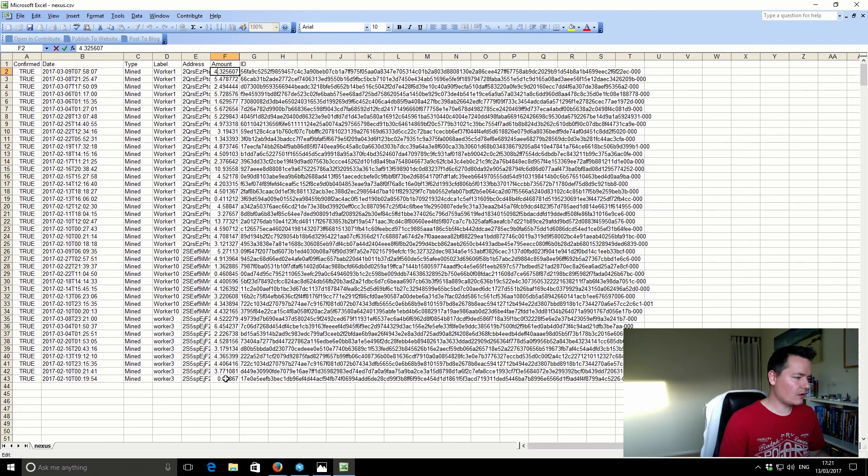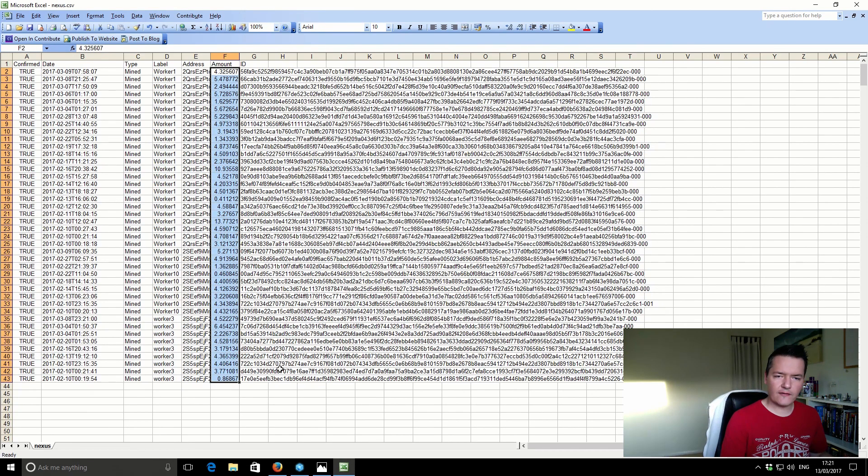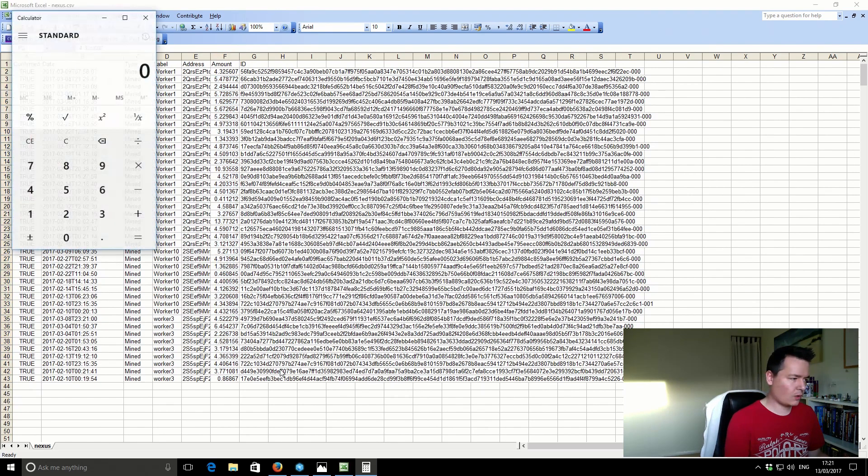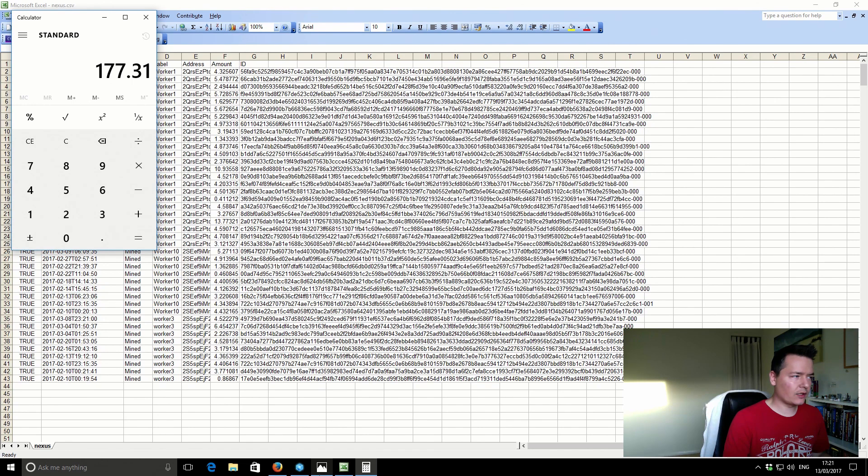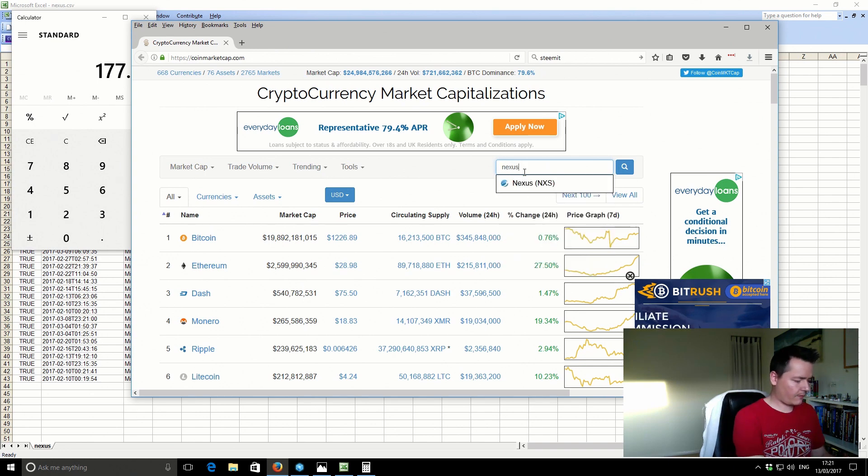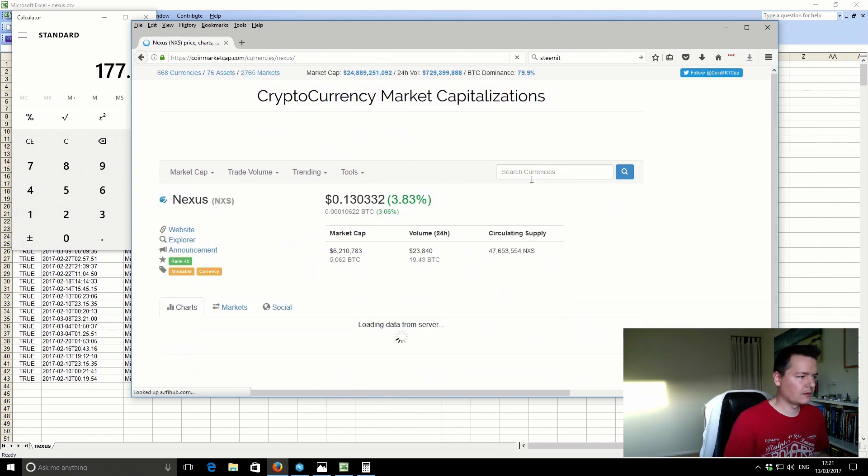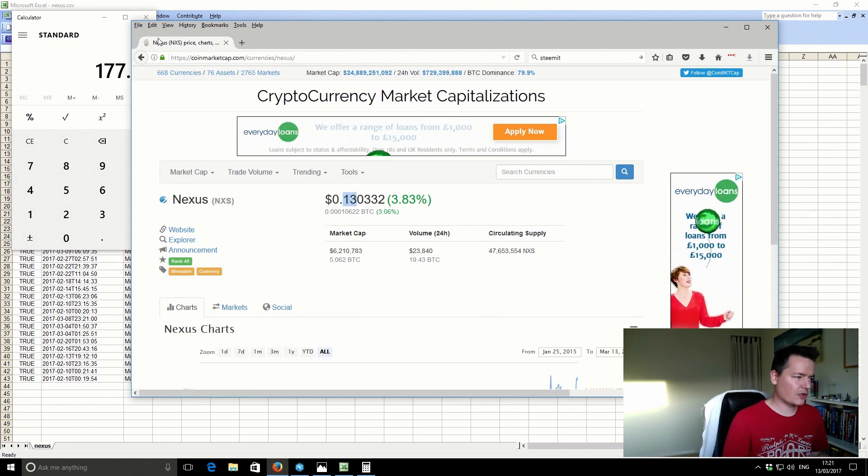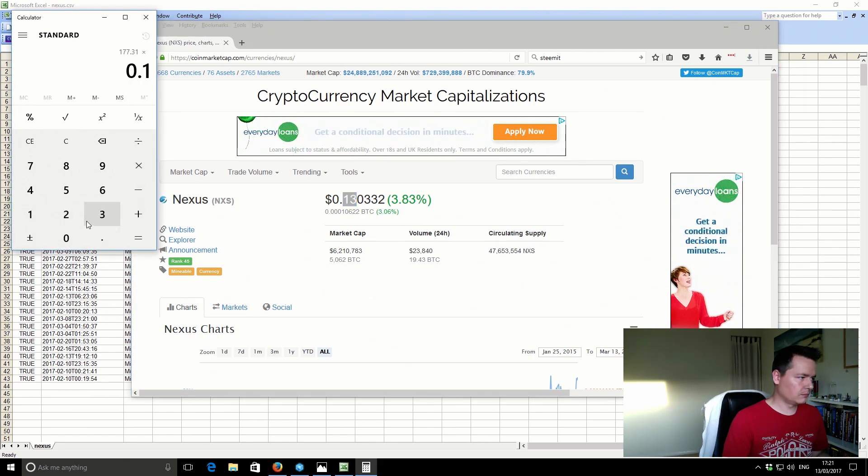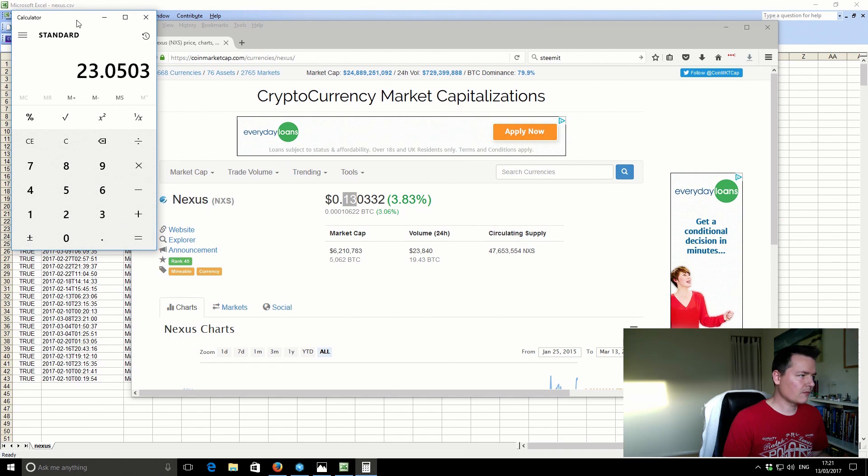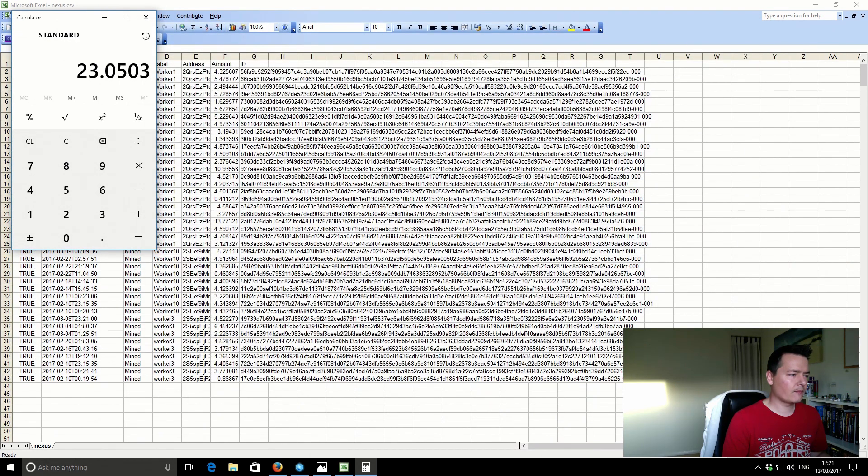So that gives us a total of, across all of our three CPU mining machines, we get a total of 177.31 Nexus. If we go to CoinMarketCap we can see what that is in a US dollar amount. So it's currently at 13 cents. So if we mined all those coins, held them until today and sold now, we would have mined a total of 23 dollars worth.